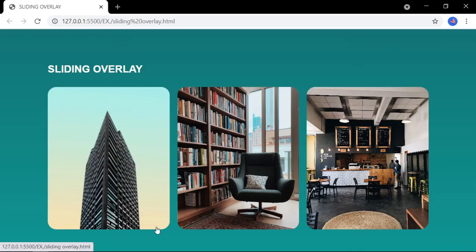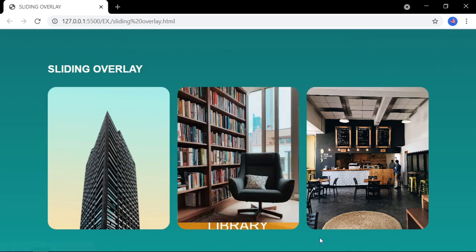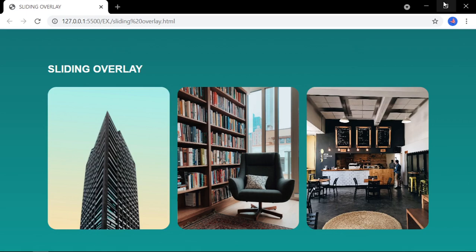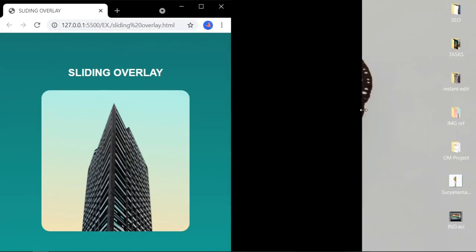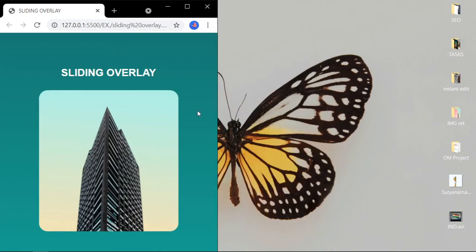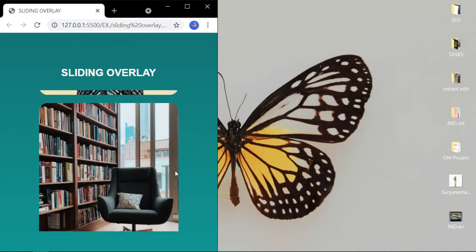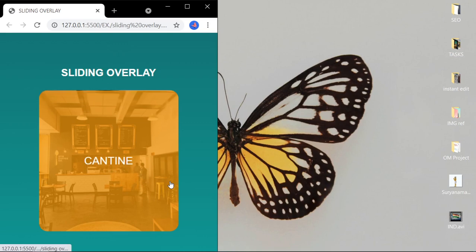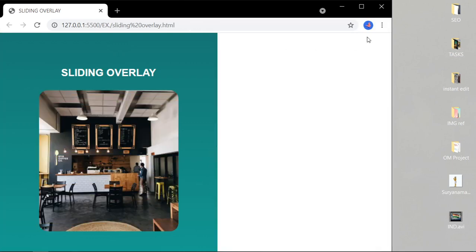Hi, this is my YouTube channel where today we are going to learn how to create a sliding overlay effect. Simultaneously, we will learn how to make a responsive image gallery with sliding overlay from any direction.